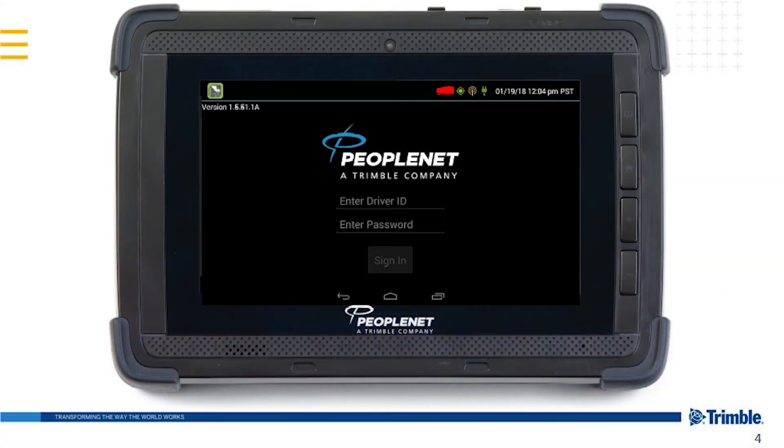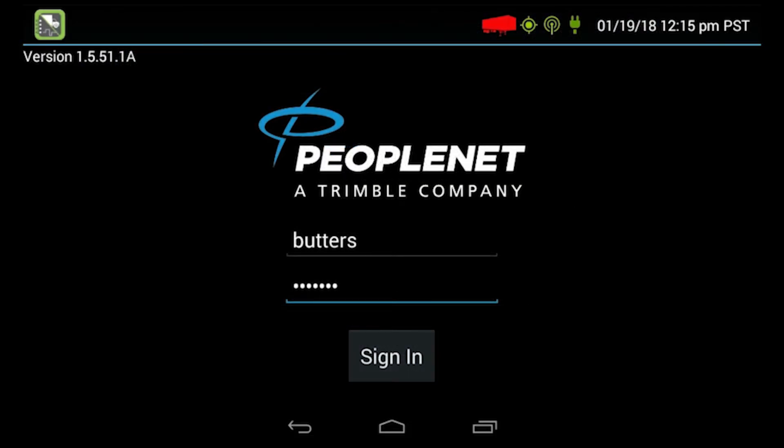This screen is what we are familiar with. You will enter your driver ID and your password and click sign on.